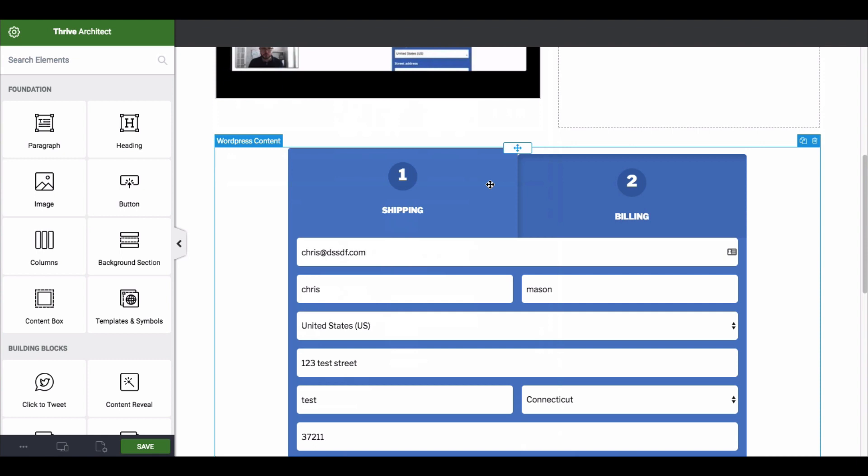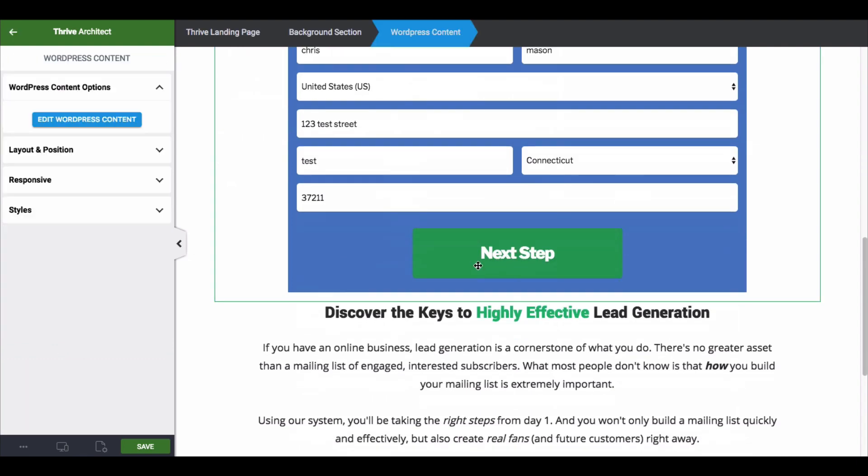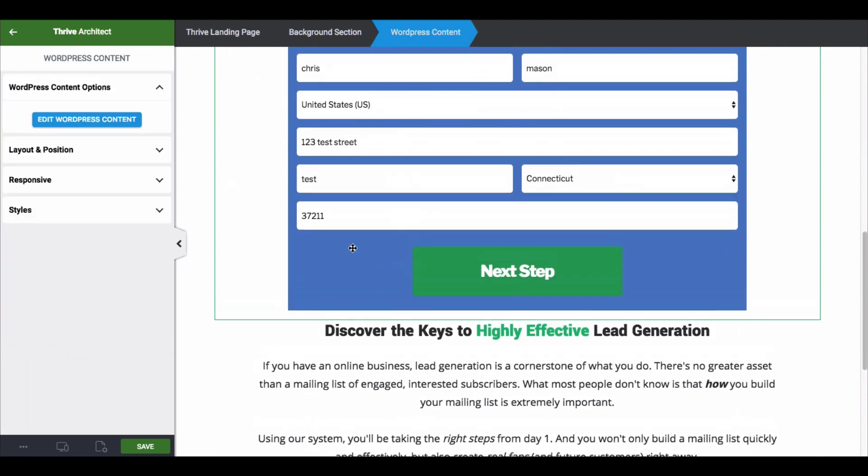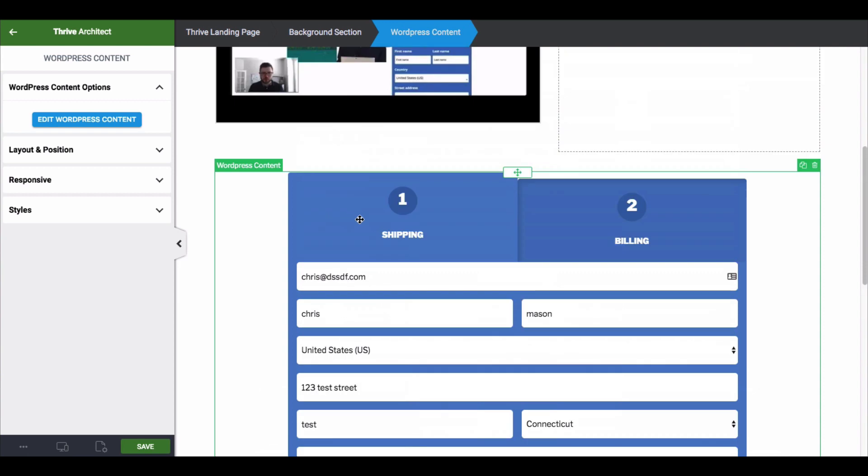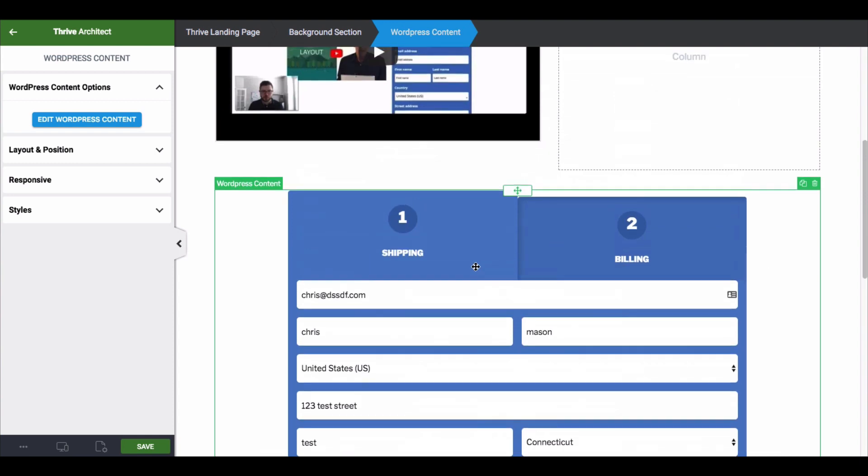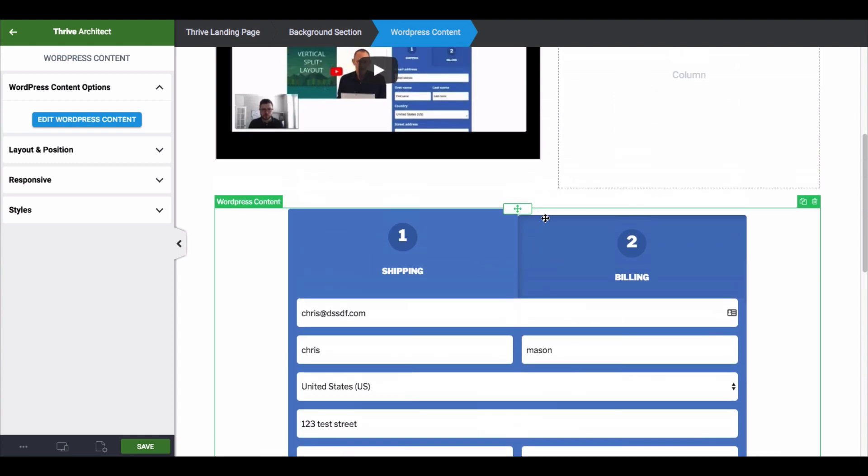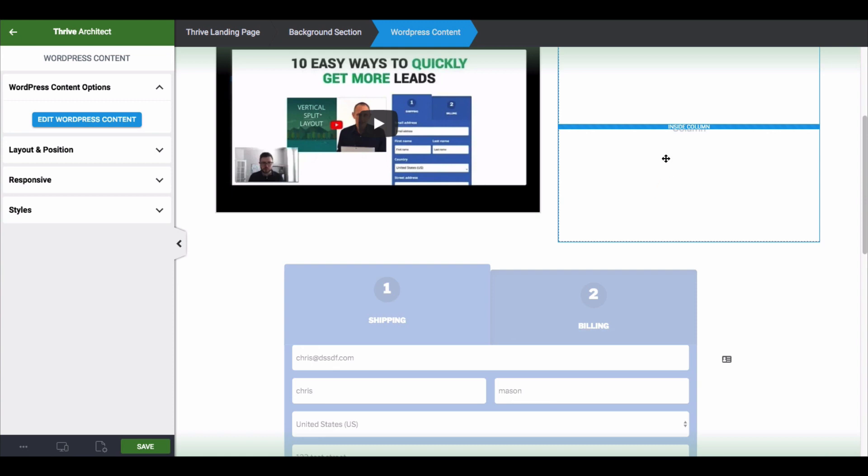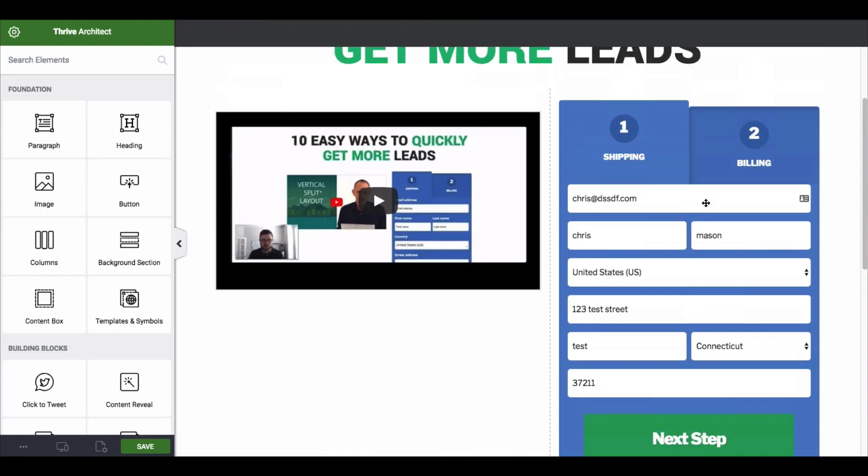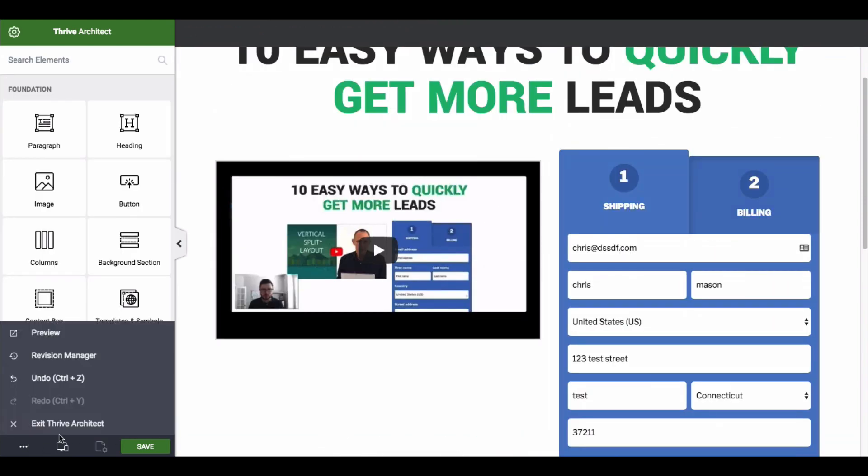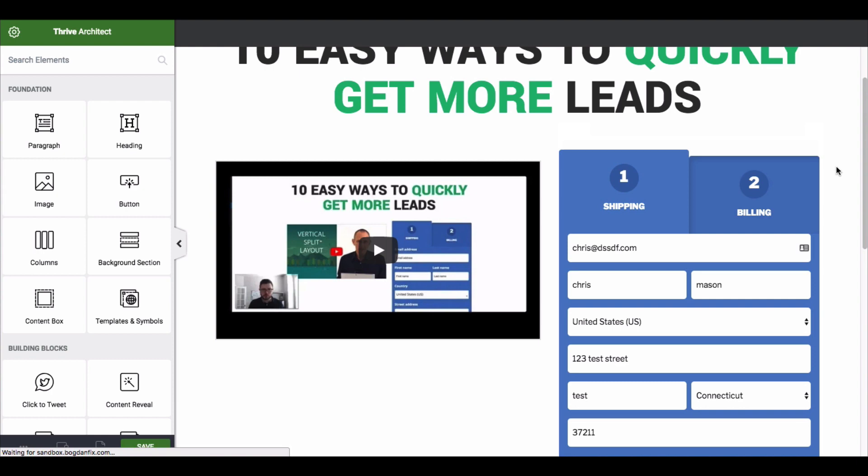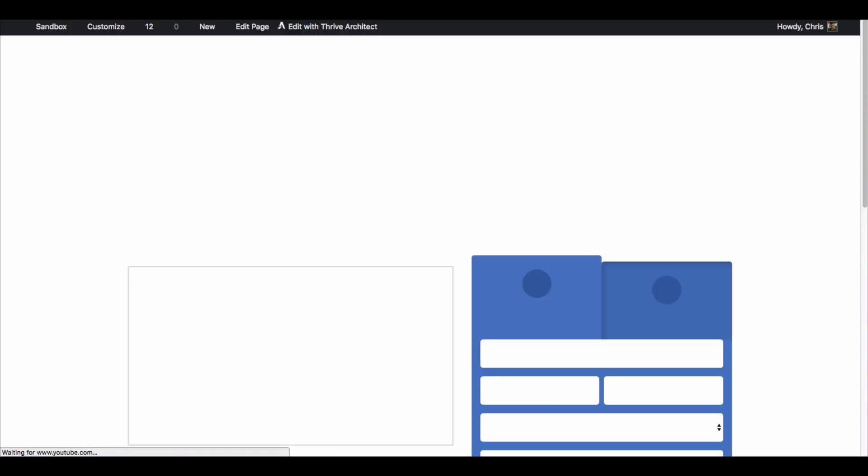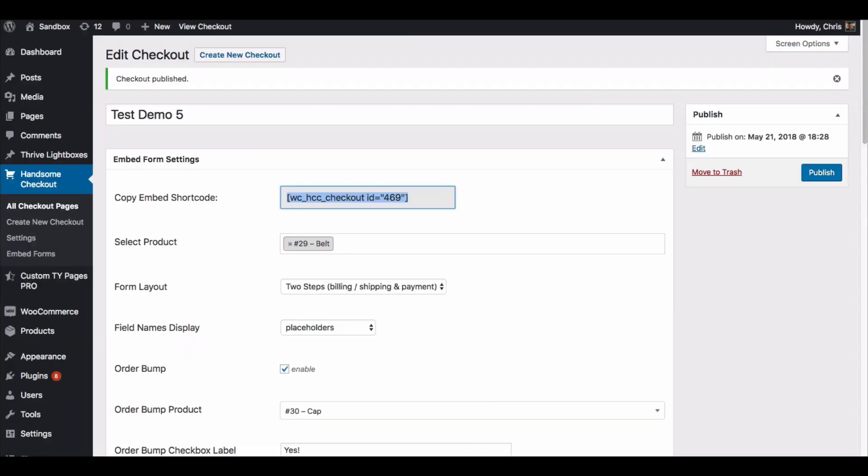And you get the order bump on the next step. And so it's a pretty amazing powerful feature that you have as part of Handsome Checkout. And so I'm actually going to take it back up here because I like the two column look. And I'll exit, I don't need to save that. But that is the process that you will go through to create an embedded checkout form.